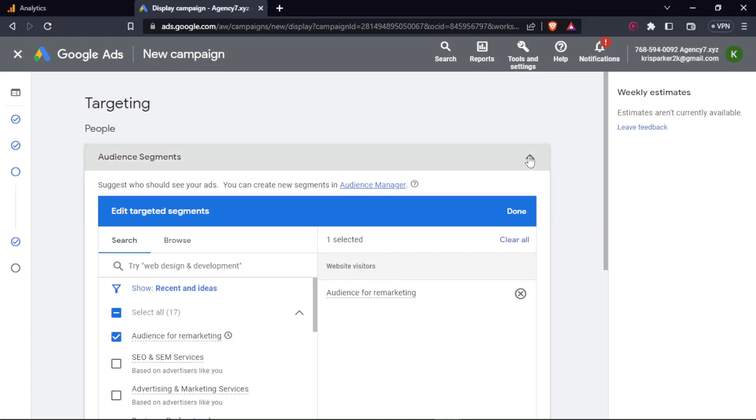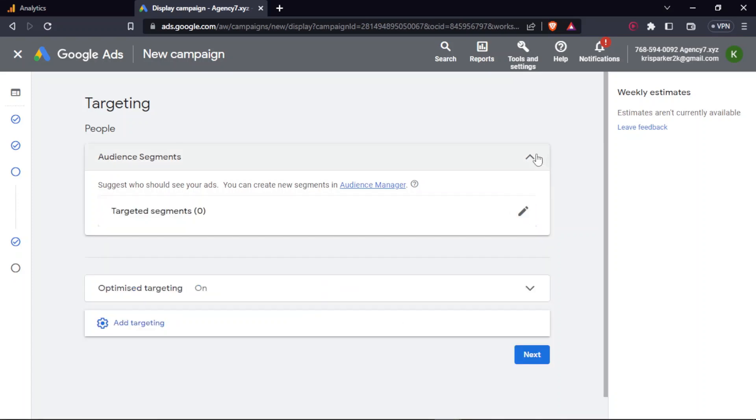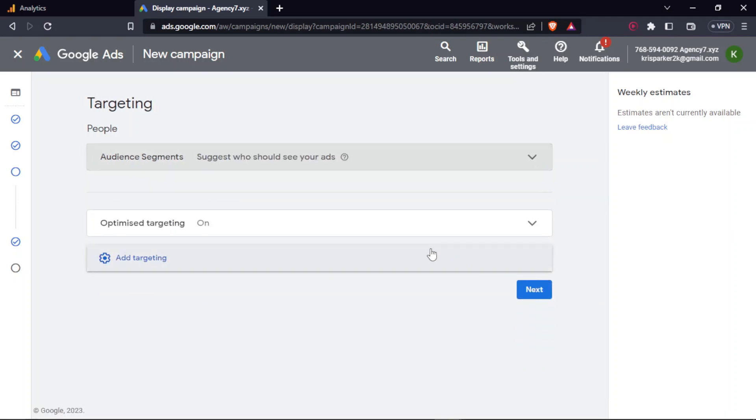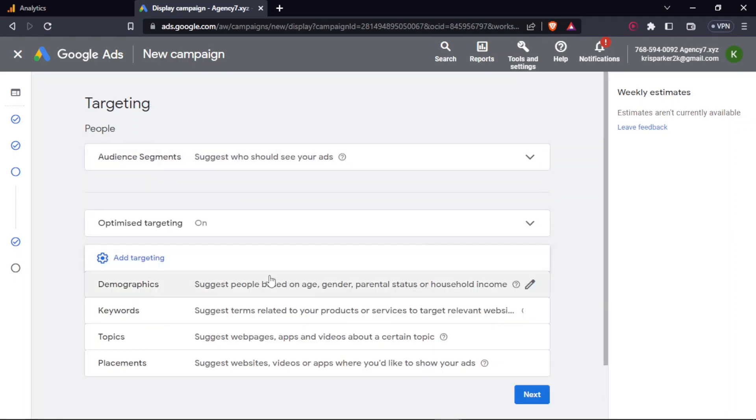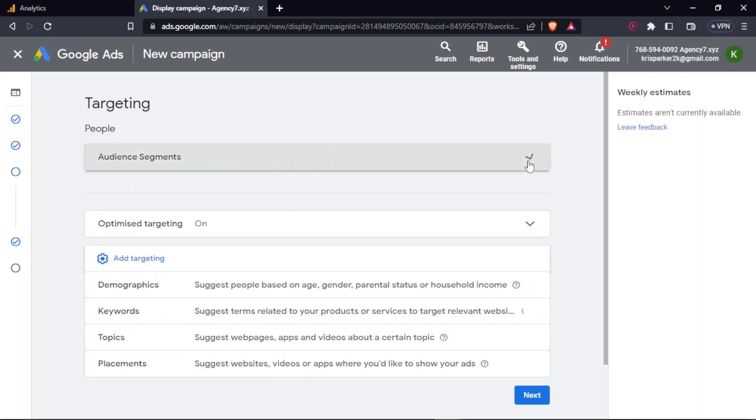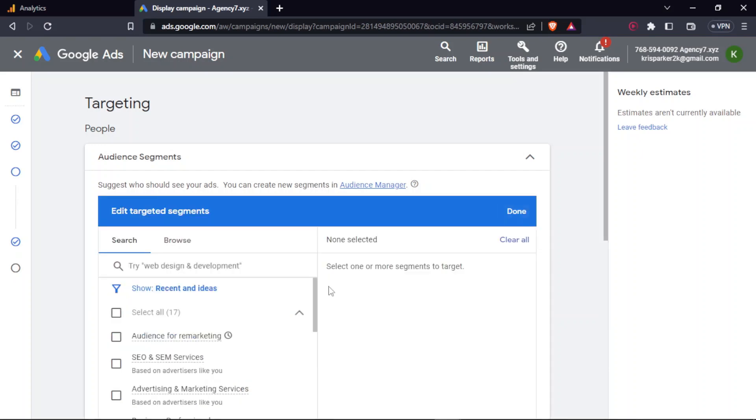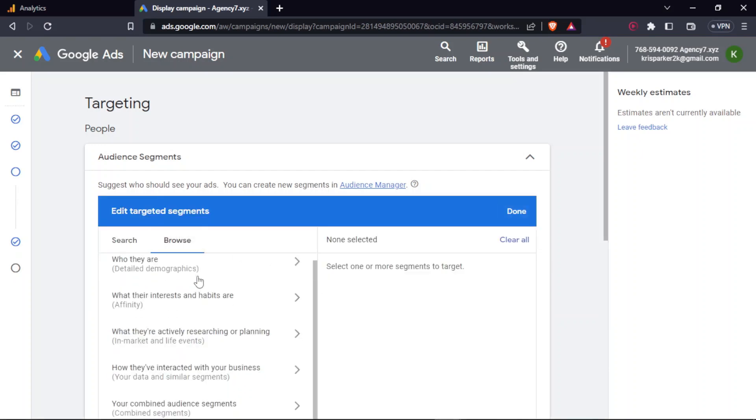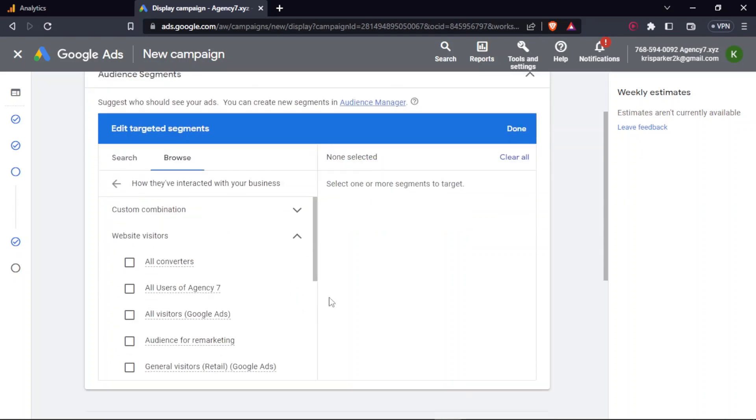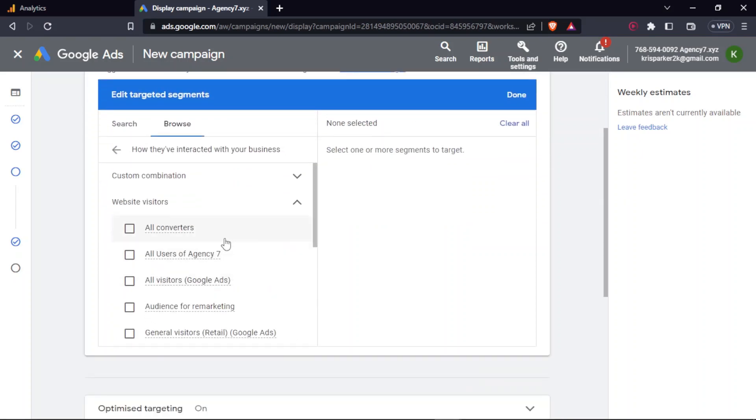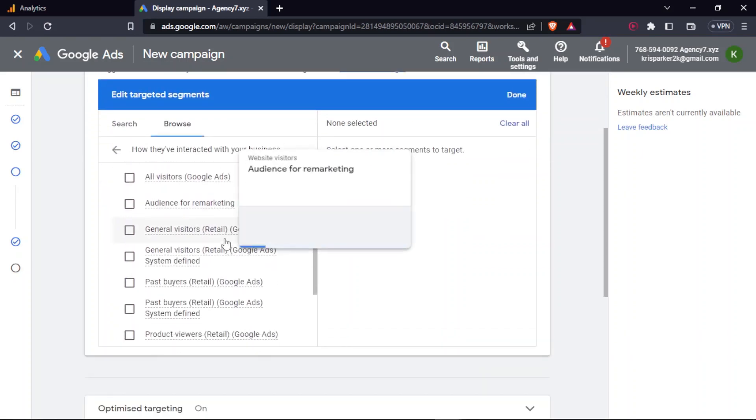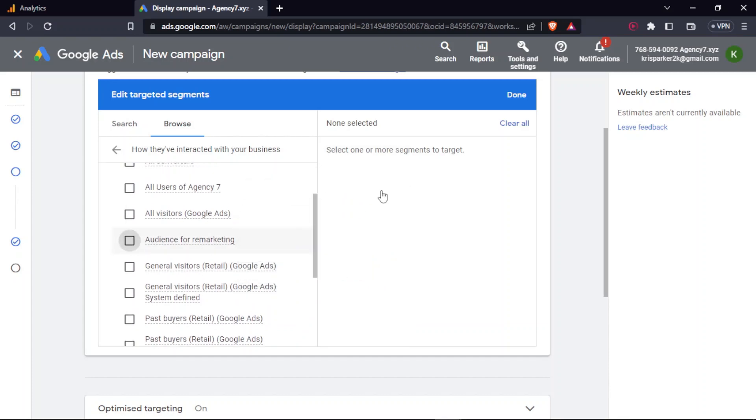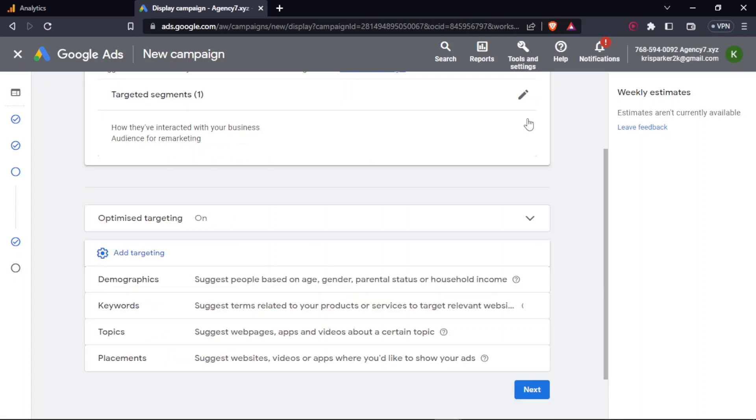Now this is the main part over here. So yeah, basically you should go to ad targeting and audience segment would be visible over here. You should click on the edit button or else it can also be visible over here depending upon your view. So you should click on edit button over here, go to browse and then choose how they have interacted with your website - your data and similar segments. It basically means how the users have interacted with your website. In my case, it is that they have viewed the website but not made any purchases, and then click on website visitors. Once you do that, you'll be able to see all the list of the audiences that is available in Google Ads. So this is the one that I created. I'll select this and click on done.